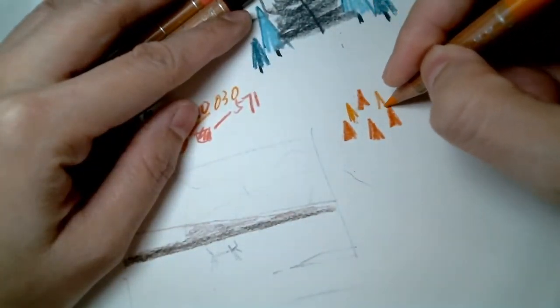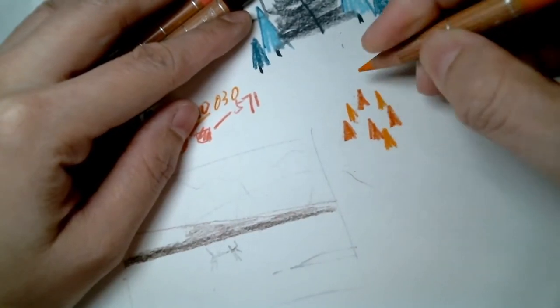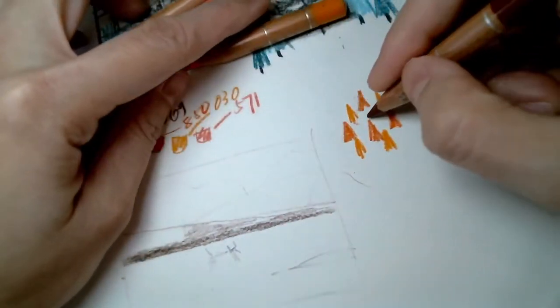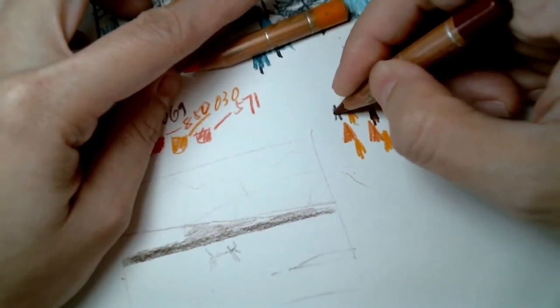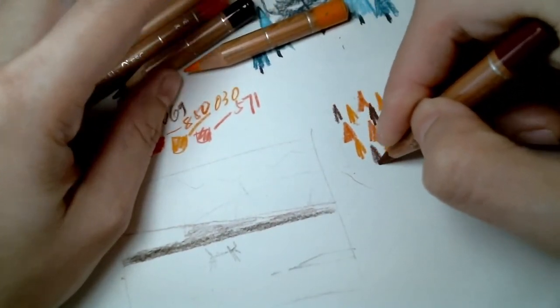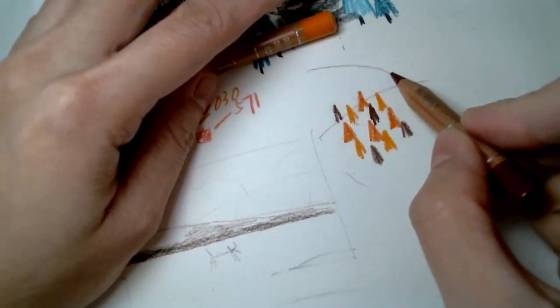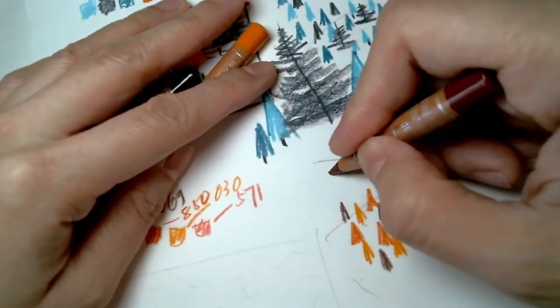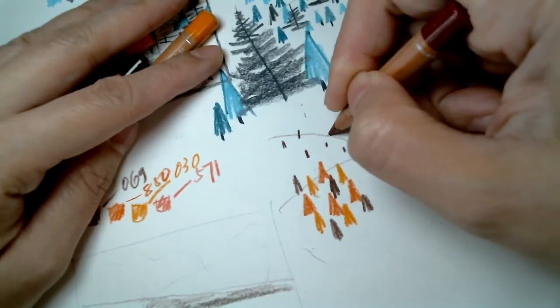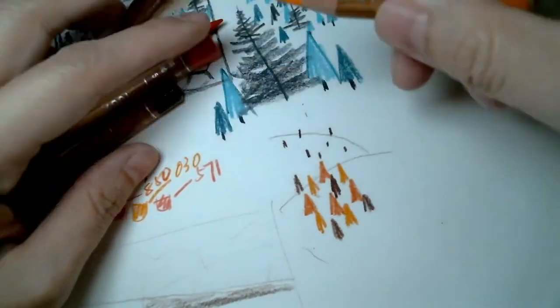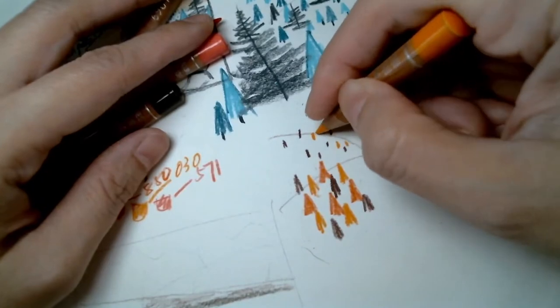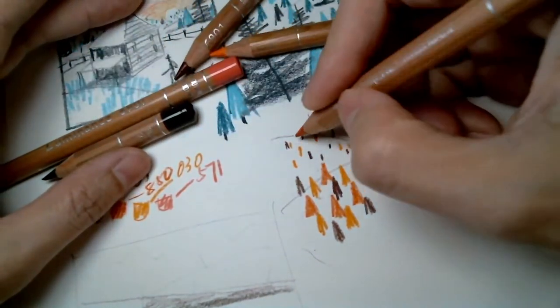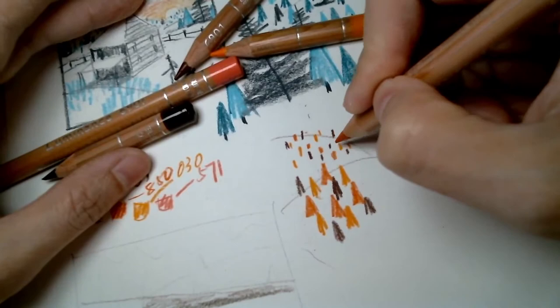In the far far background, it's just a tiny version of the middle ground trees using the same three colors spread out unevenly.